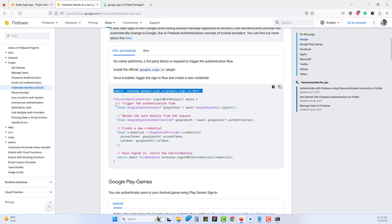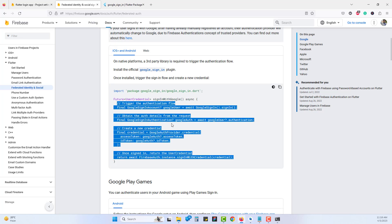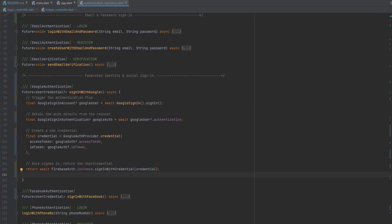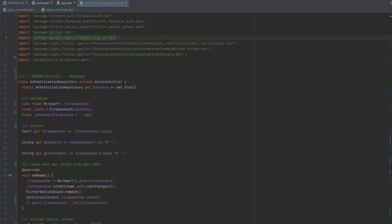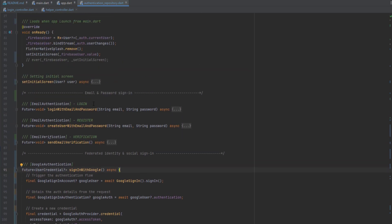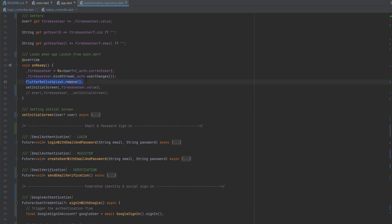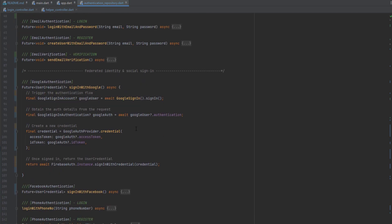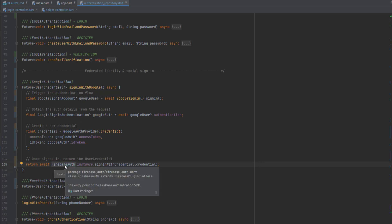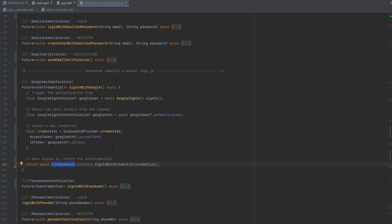We've already added SHA fingerprints and installed the package, so we don't need to do anything else for iOS and Android. Now we want to run the provided code. Copy the full function code from the Firebase documentation. The first thing we need is the import for the google_sign_in package. Paste the code into our application function — it will auto-import the required files.